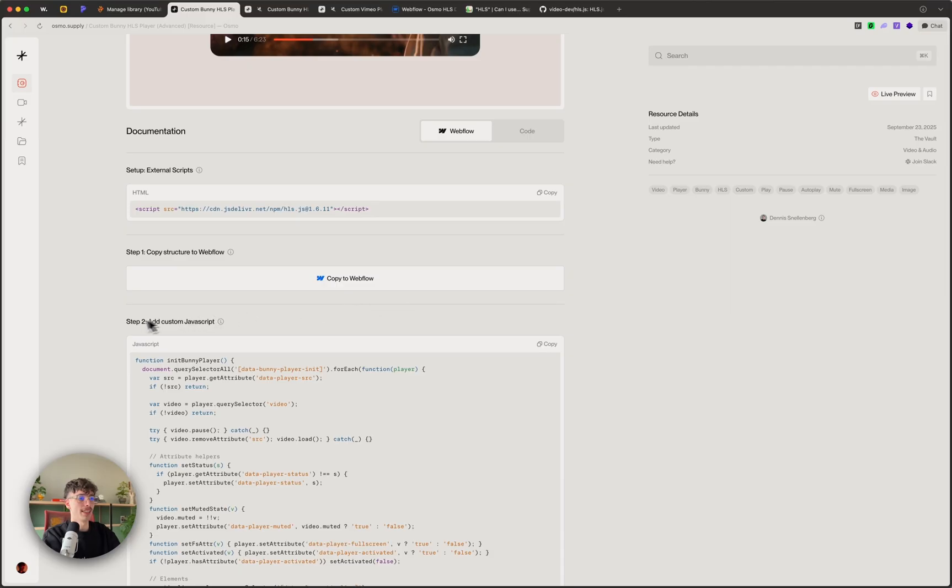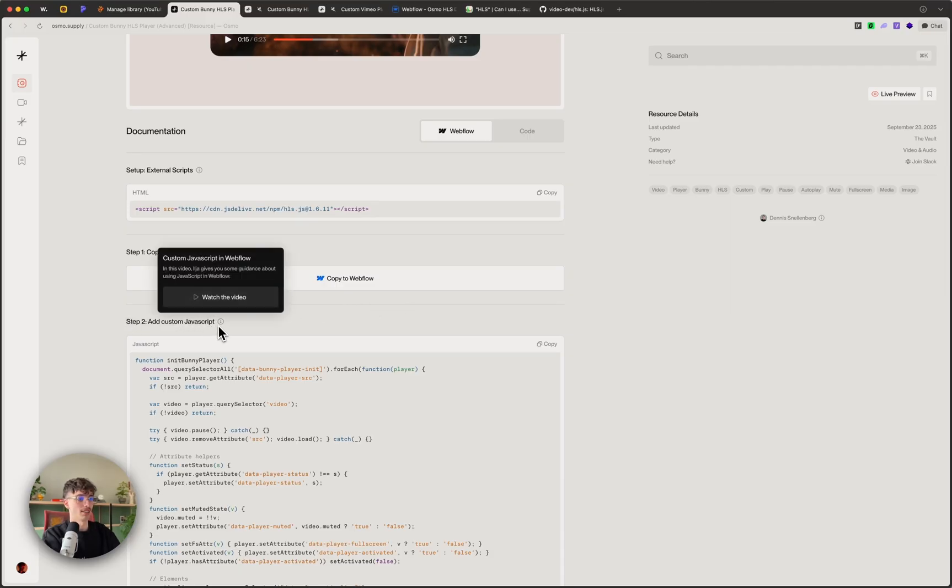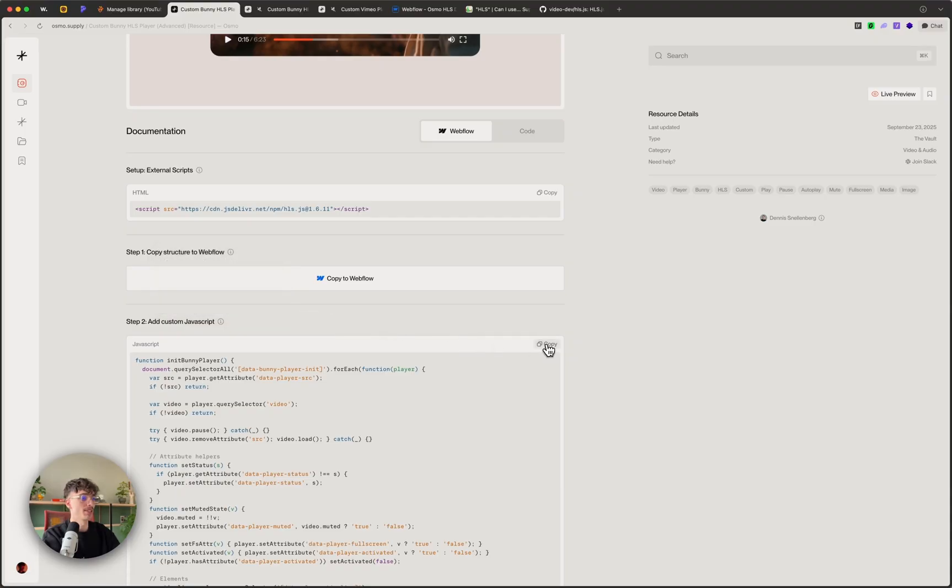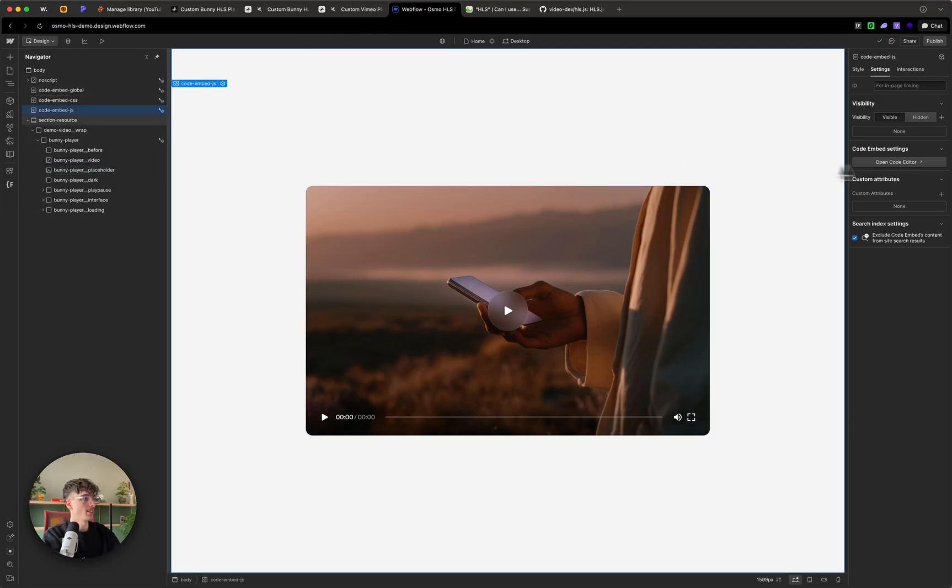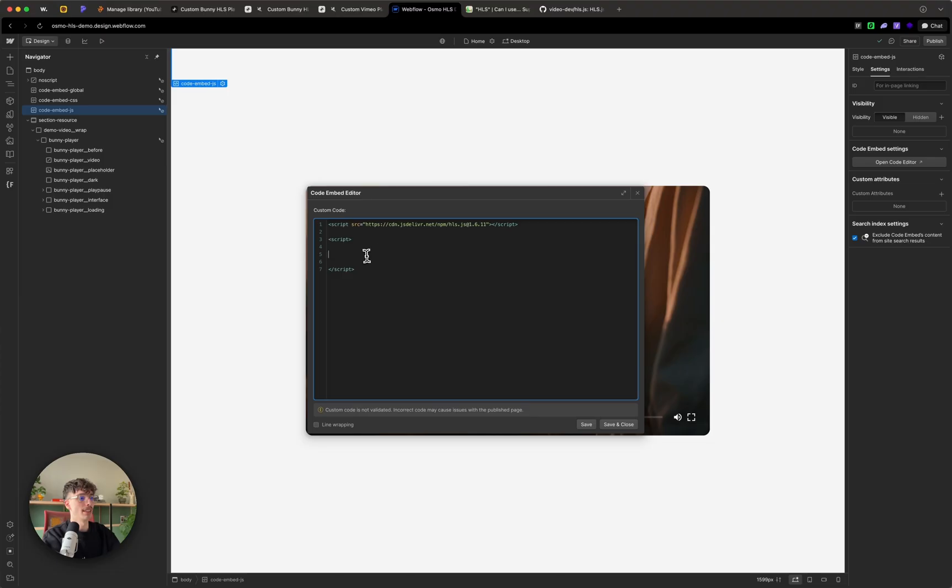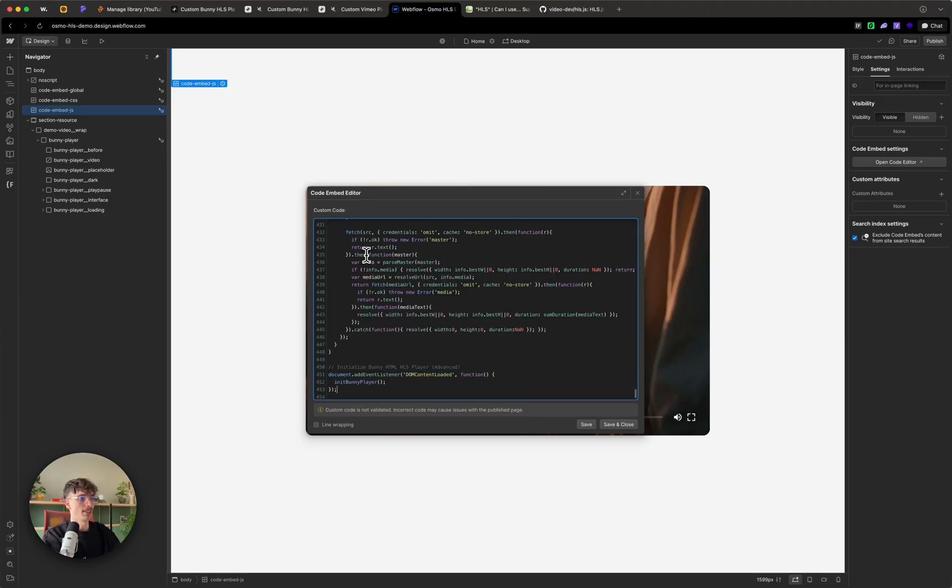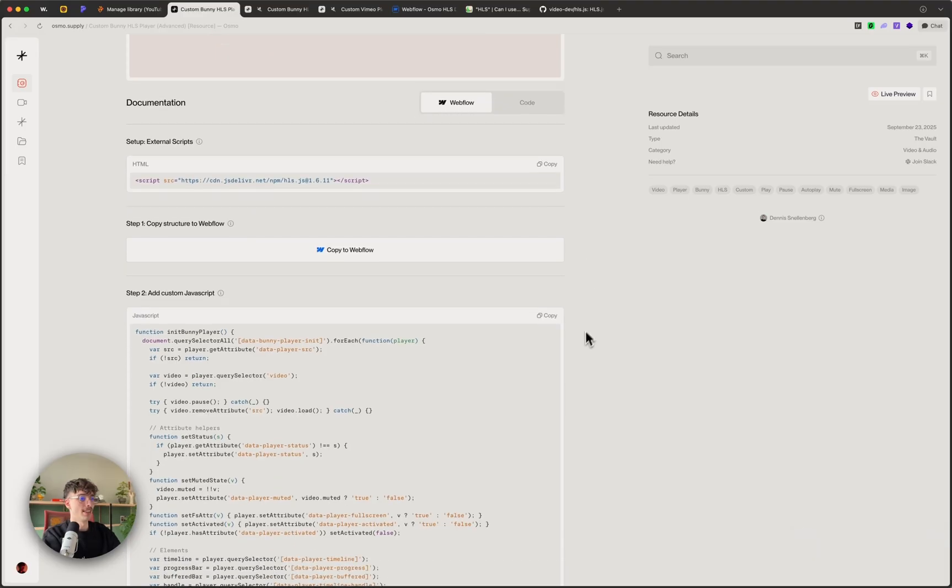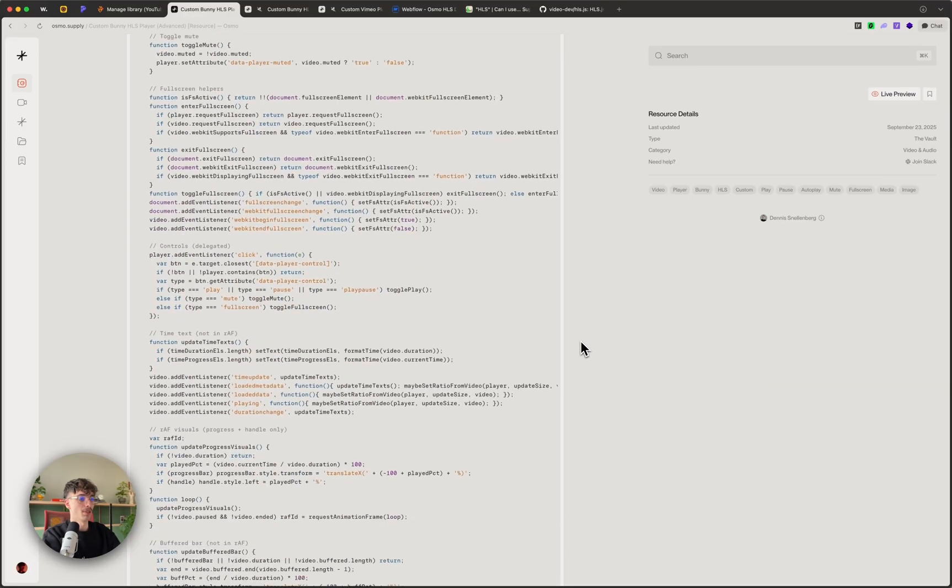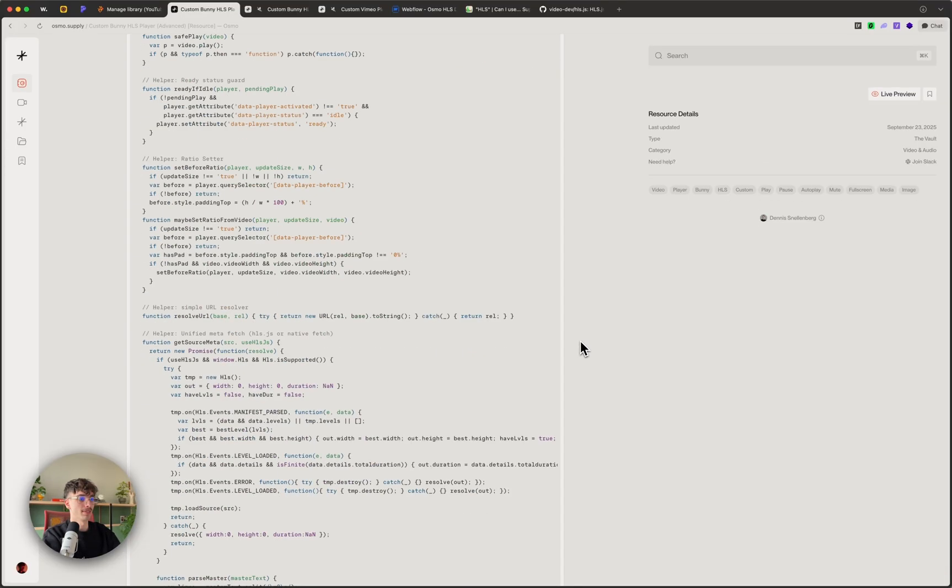I'm going to head back into Osmo and then step two is going to be to add the custom JavaScript. If you're unsure how to do this by the way we have instruction videos. I'm now going to copy, head into my embed and paste it in here. As you see it's a whole bunch of lines, 453. I'm going to save, now I'm going to scroll all the way down.